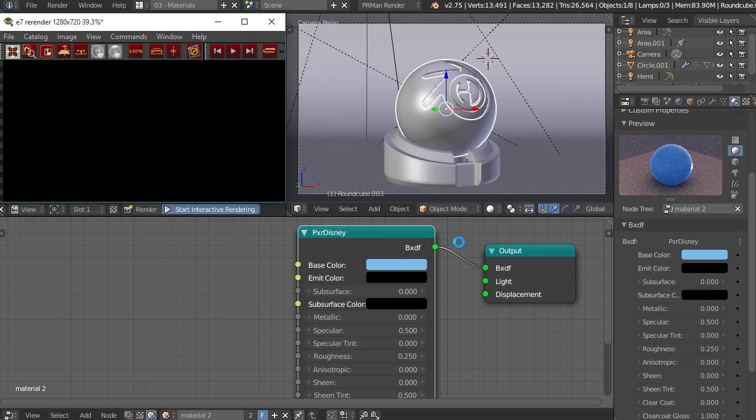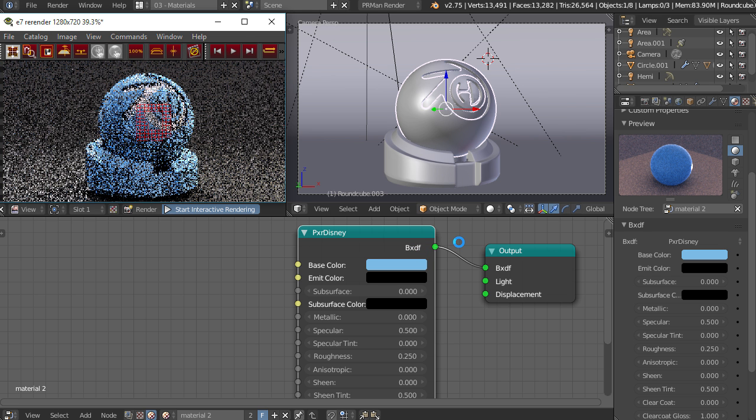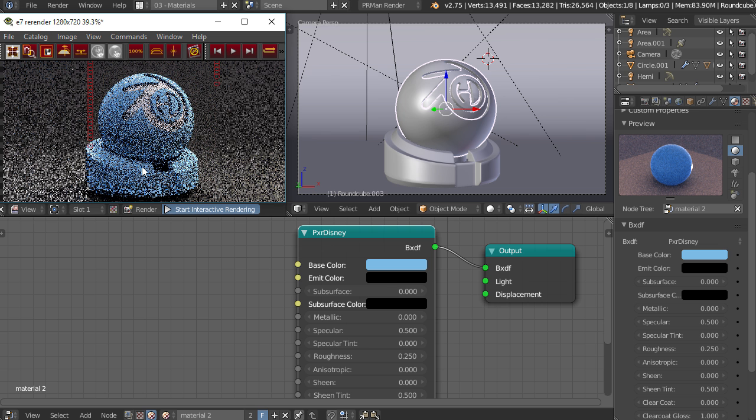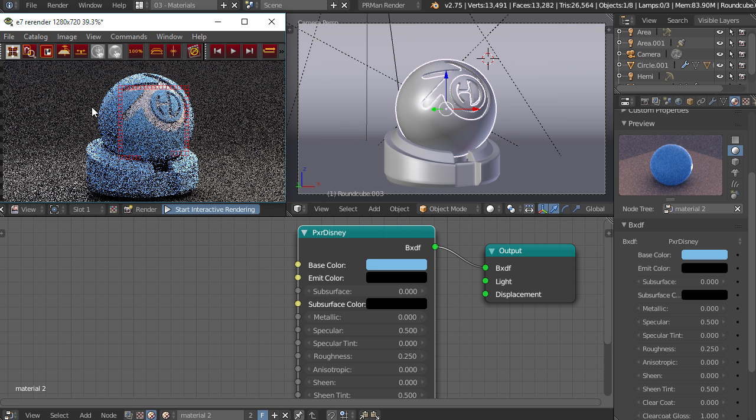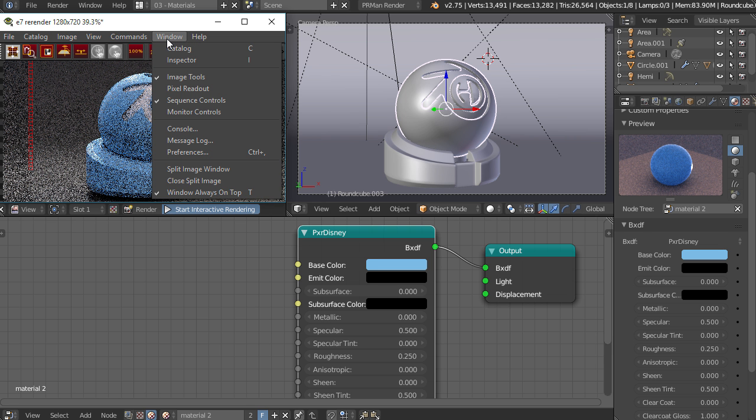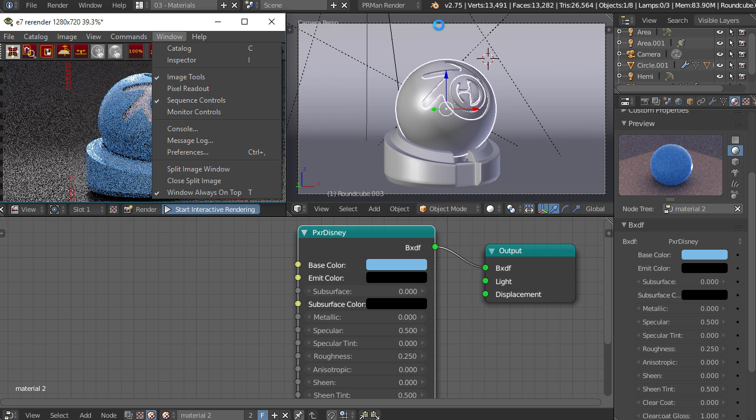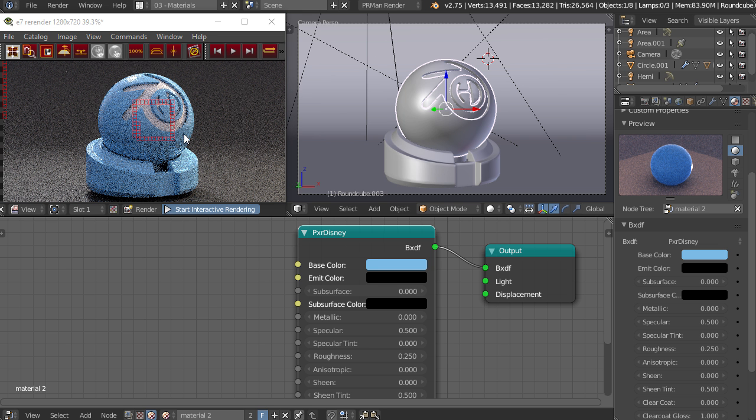It'll take a second and you won't be able to do anything inside of Blender until it gets going. While it's doing that, let's talk about the image tool really quick. It's going to pop up and one thing you want to make sure is that you go to Window and Window Always on Top. That way when you have Blender selected it's not going to go into the background.